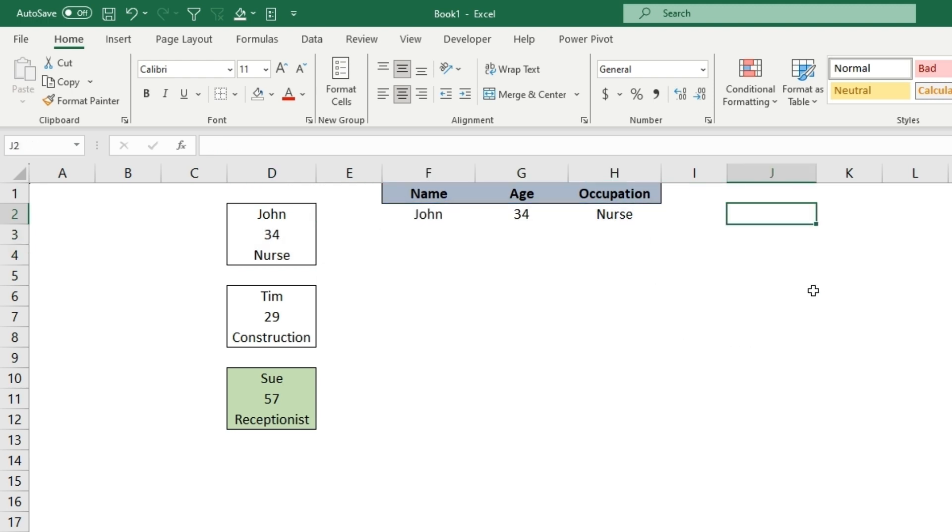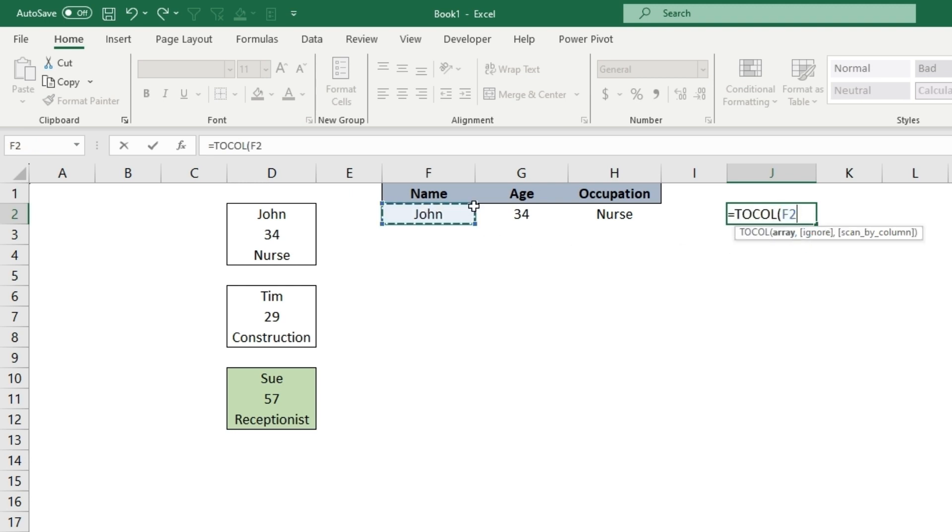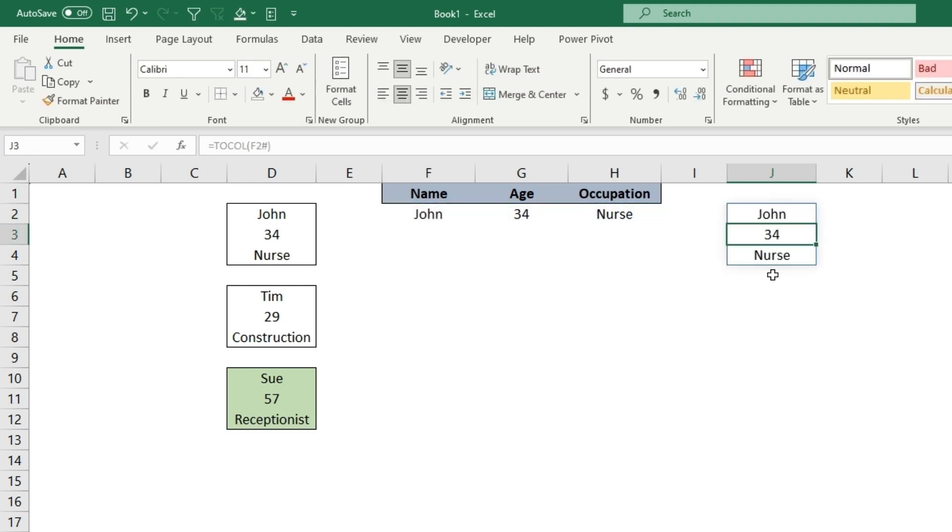You can also do vice versa with TOCOLUMN. You can grab data in a row, hit enter, and it will put that data into a column.